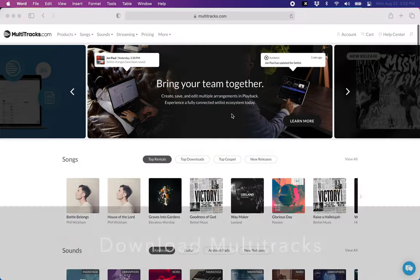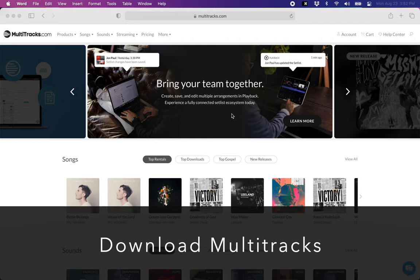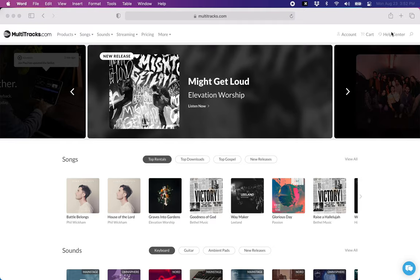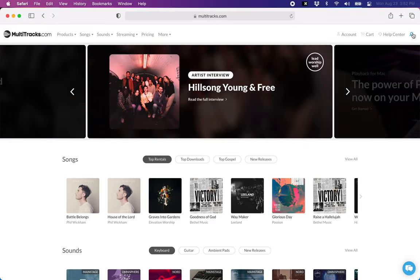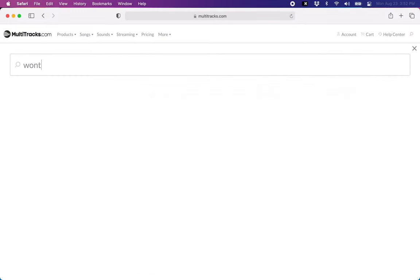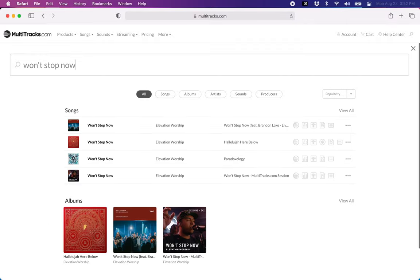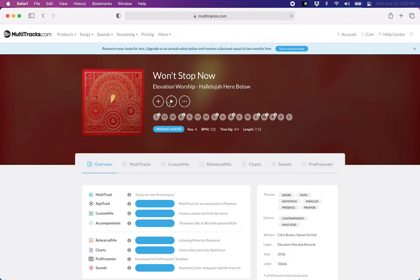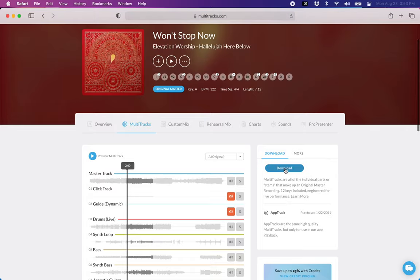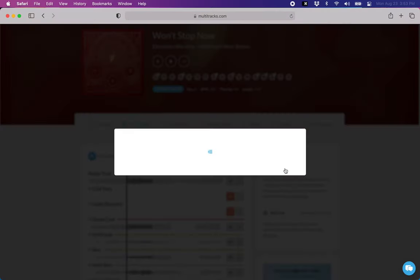So first you're going to get the actual multitrack. That might be from multitracks.com, loop community, or some you made your own or a different service. So I'm going to download that right now. And I just go over to multitracks and then normally you'll have to buy it here, but I've already purchased this. So I'm going to hit download.